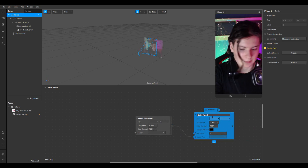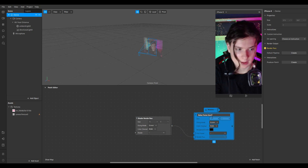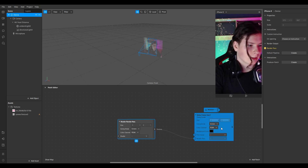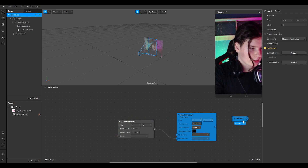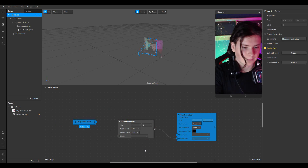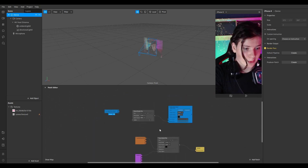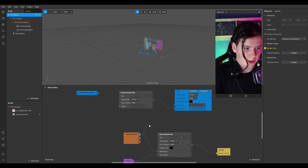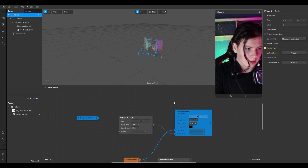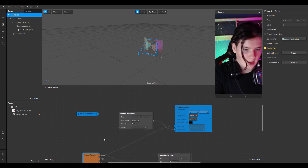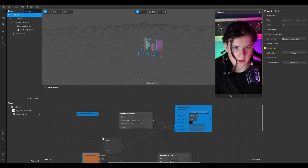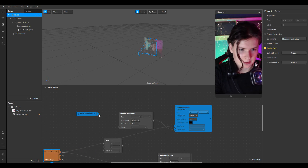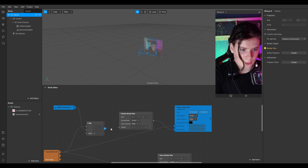We'll connect everything and name the delay frame 'User 1' because we'll have two users. Connect the receiver with delay frame User 1, and connect it to the first frame in delay frame User 1. Mix it with delay frame User 1 and connect the mix to the shader.